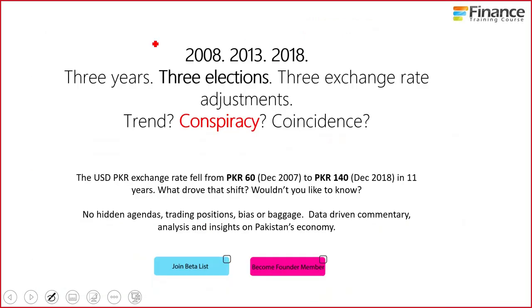So let's talk about pitches and assumptions in this specific case. If you remember the Plain Speak pitch: intelligent financial conversations on Pakistan — 2008, 2013, 2018, three years, three elections, three exchange adjustments — trend, conspiracy, coincidence. The USD/PKR rate fell from 60 to 140 in 11 years. What drove that shift? Wouldn't you like to know — no hidden agendas, trading positions, bias or baggage, data-driven commentary, analysis, insights on Pakistan. That's your pitch.